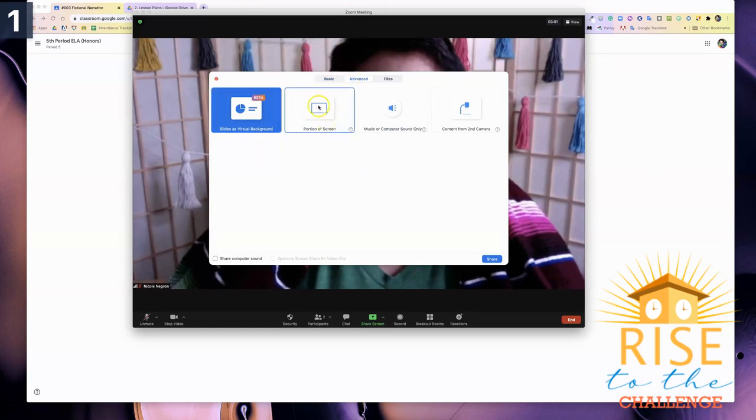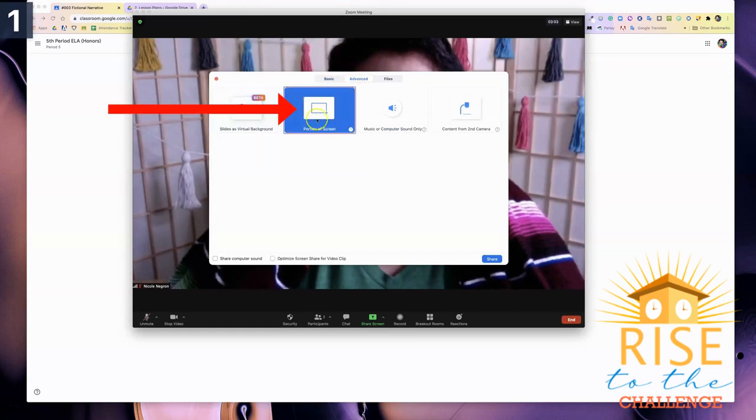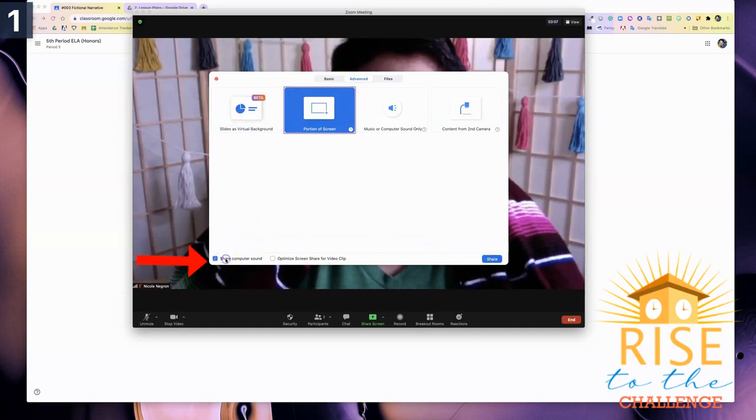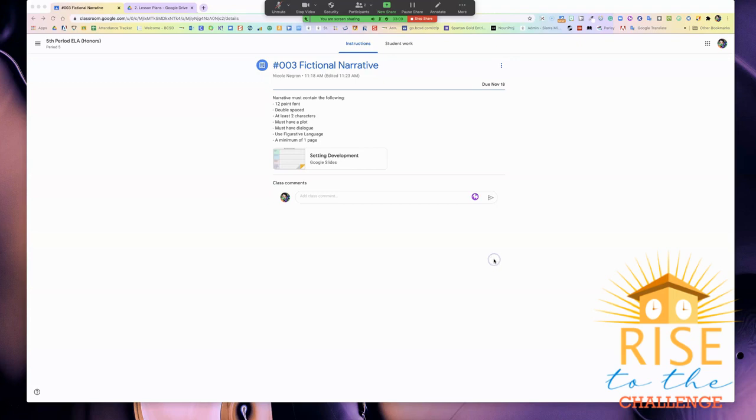From advanced, you're going to click on portion of screen. Don't forget to share your computer sound and click on share.